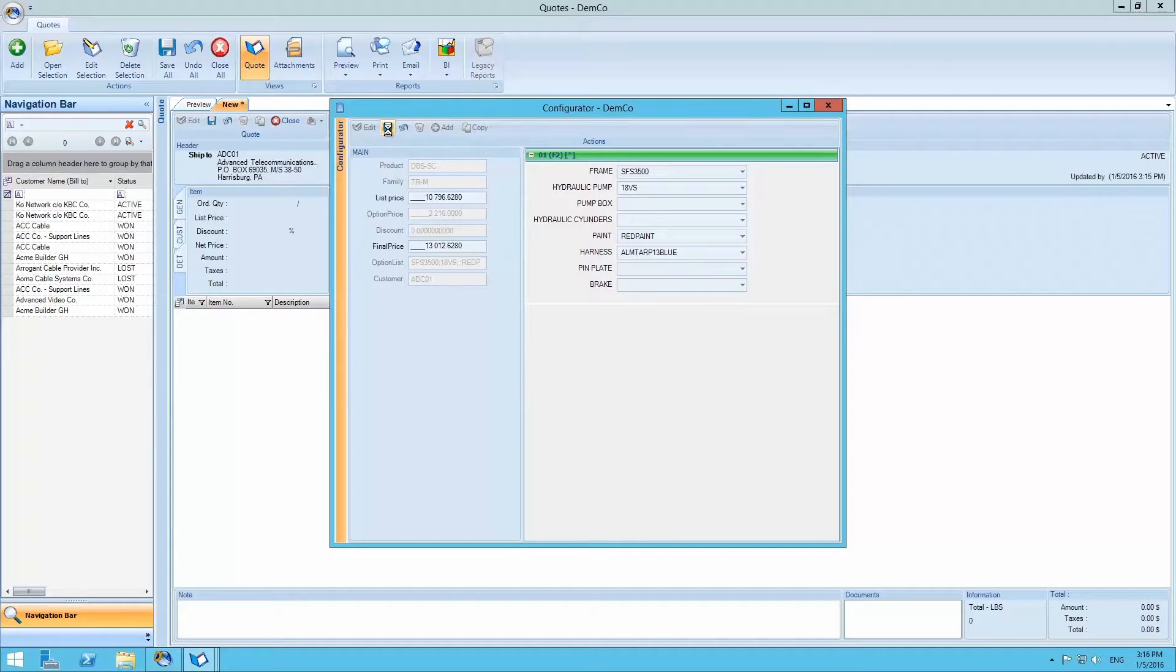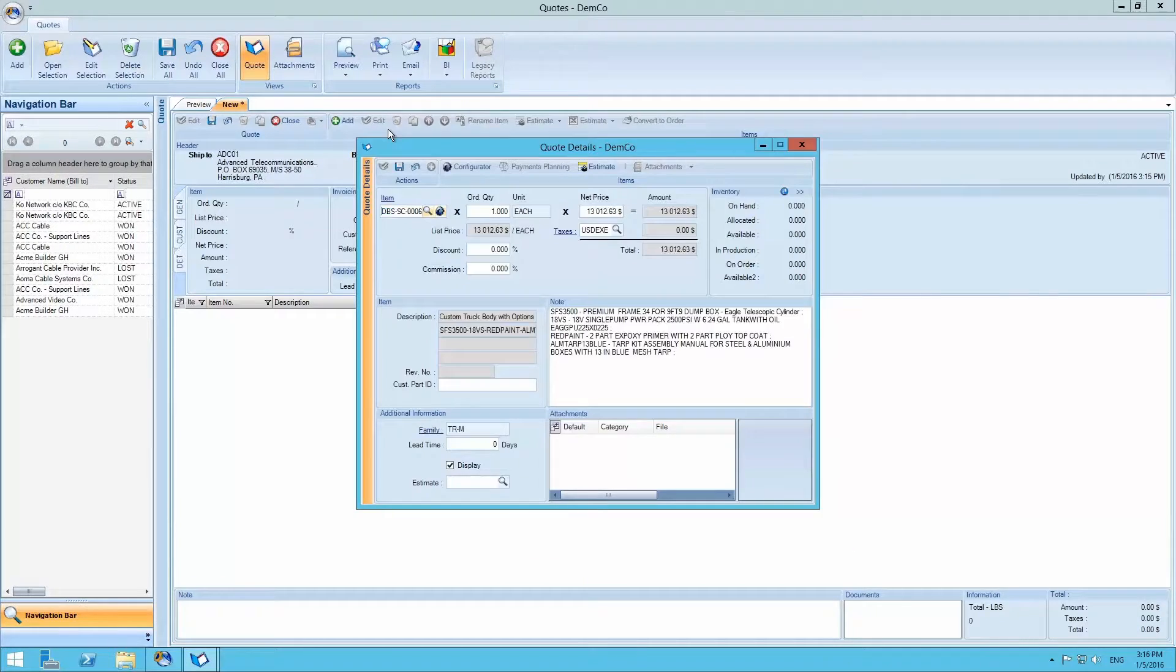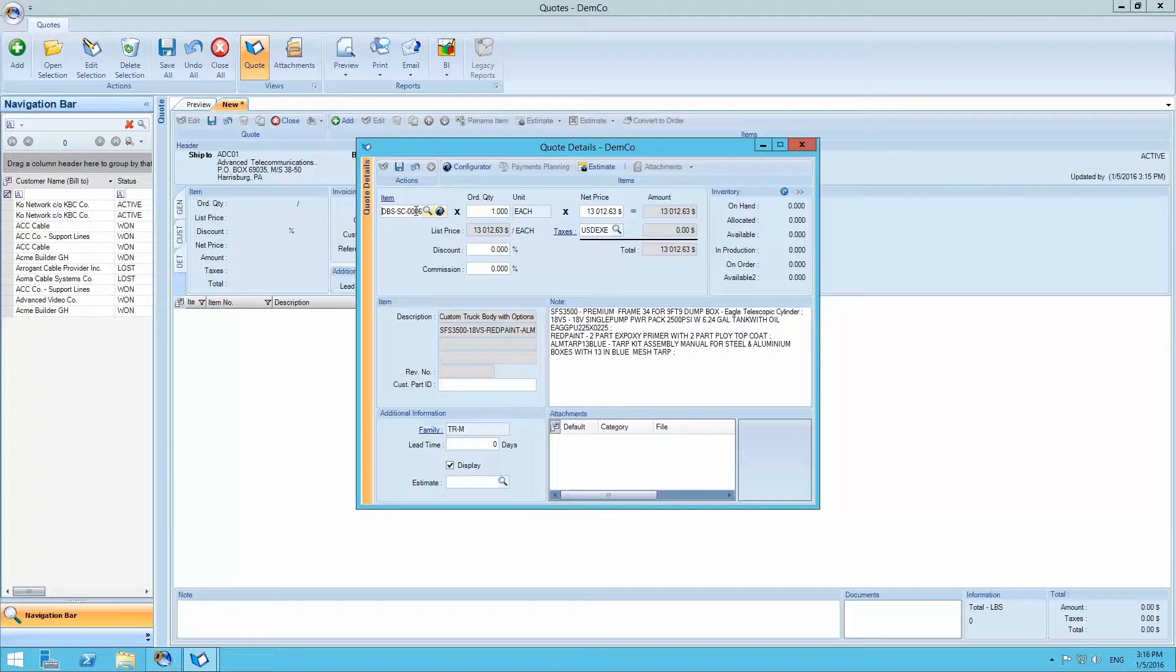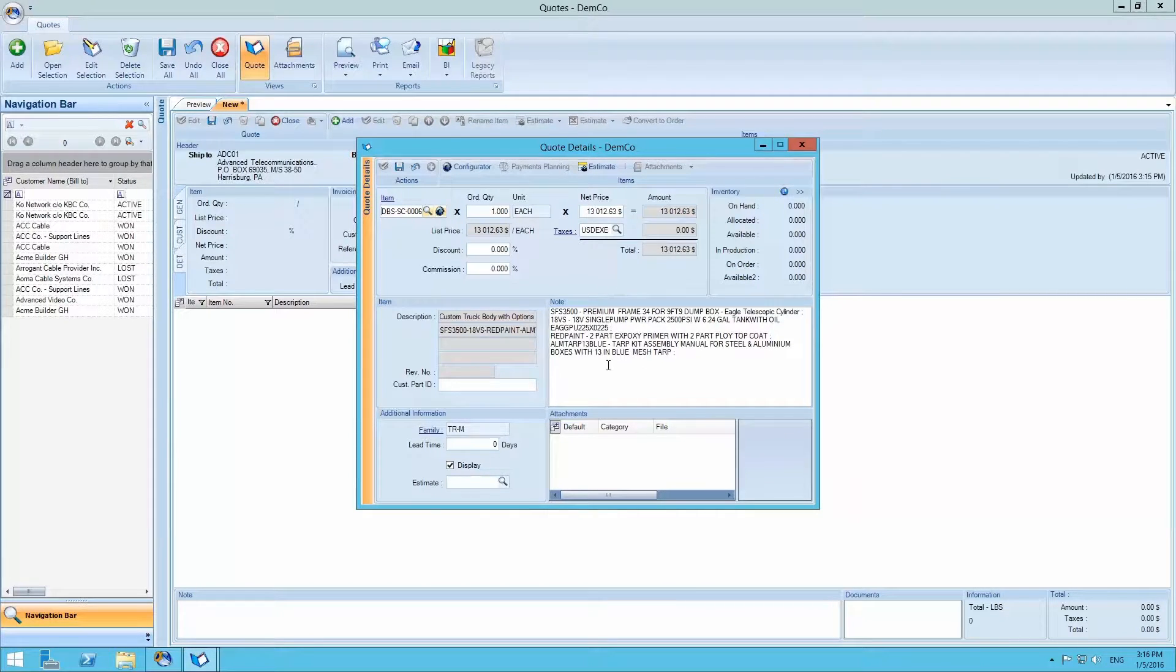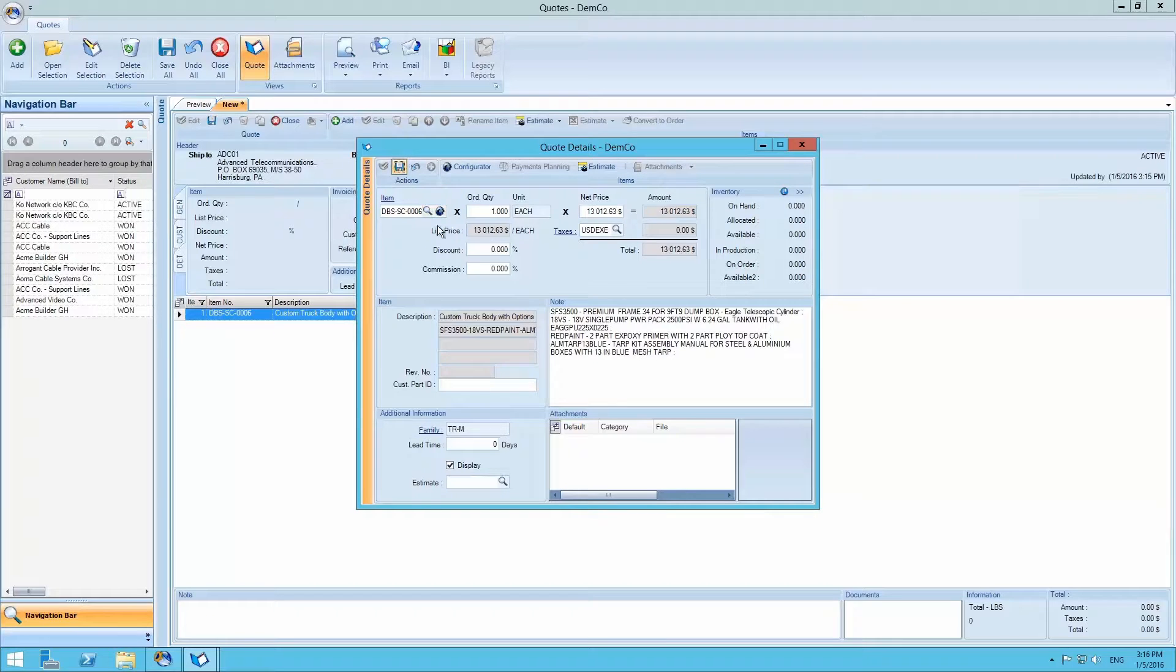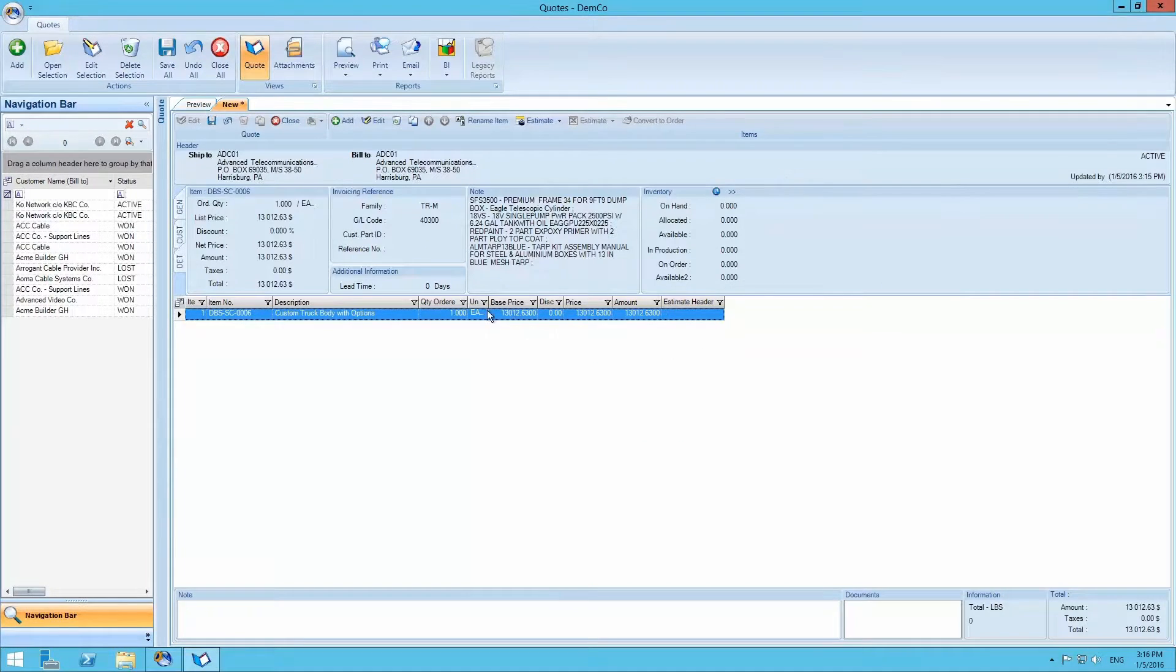We then save this product along with the added options and we return to the product screen where we can see the listed options added to the product in the notes. After saving this product, the quote screen will list it with the final price.